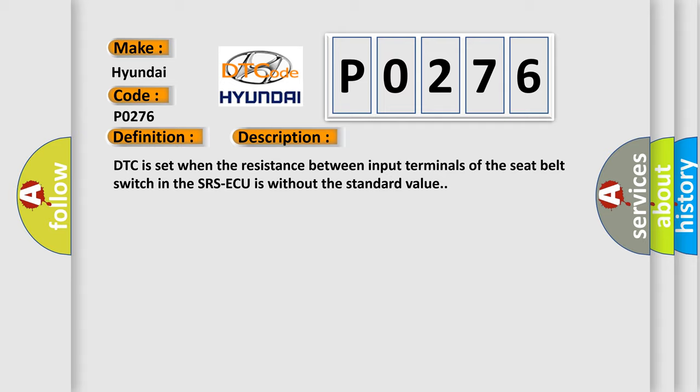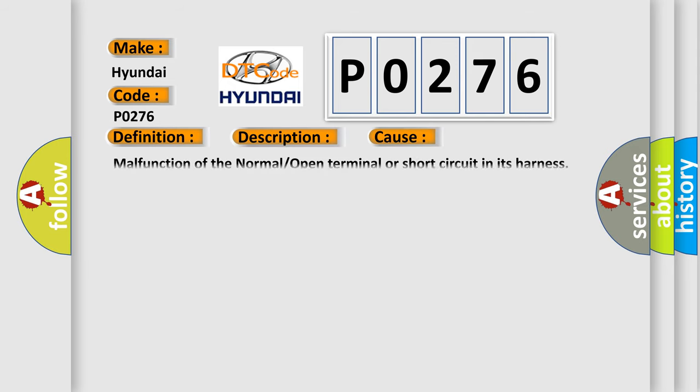This diagnostic error occurs most often in these cases: Malfunction of the normal or open terminal or short circuit in its harness.